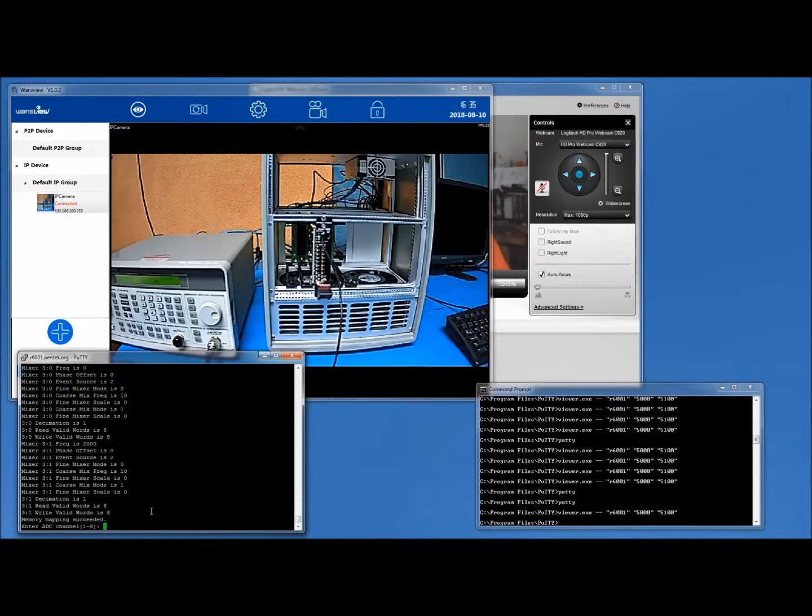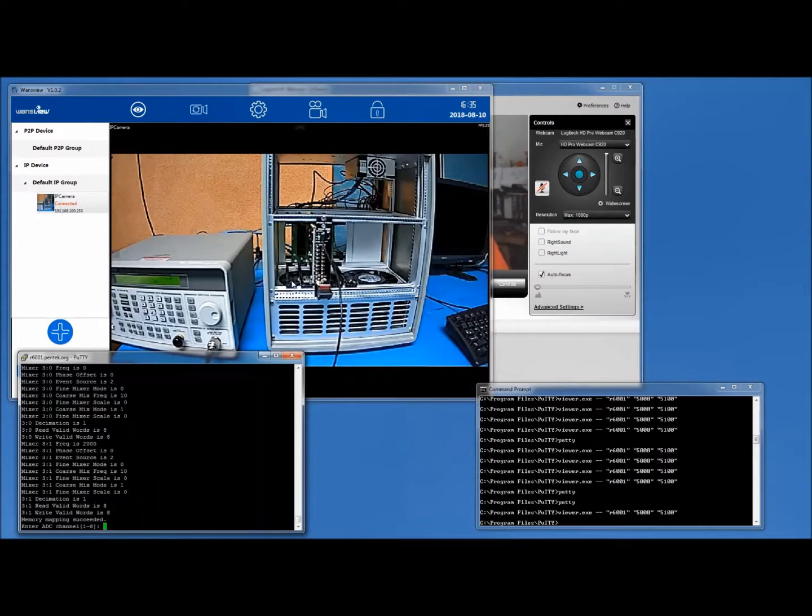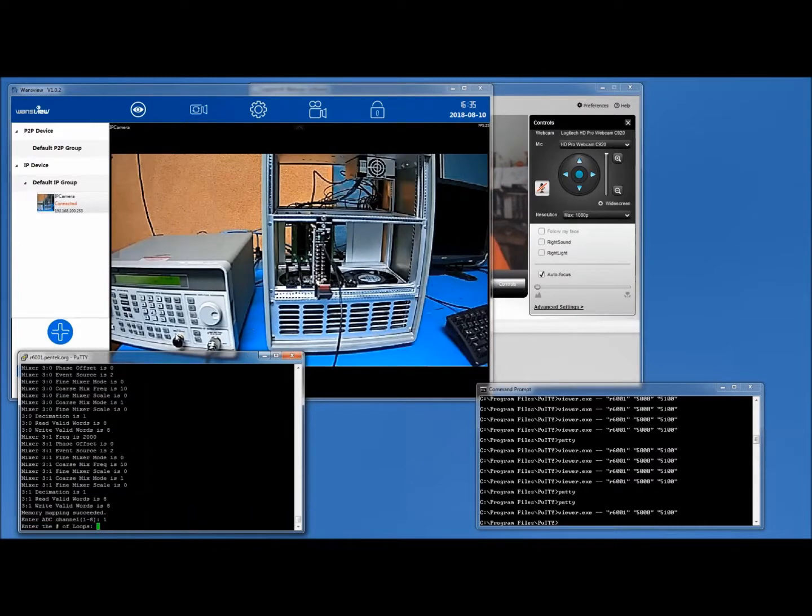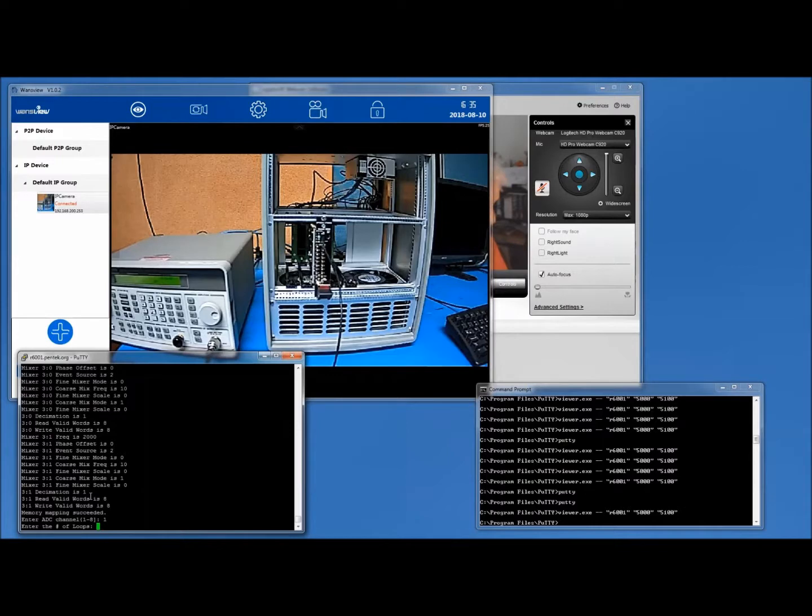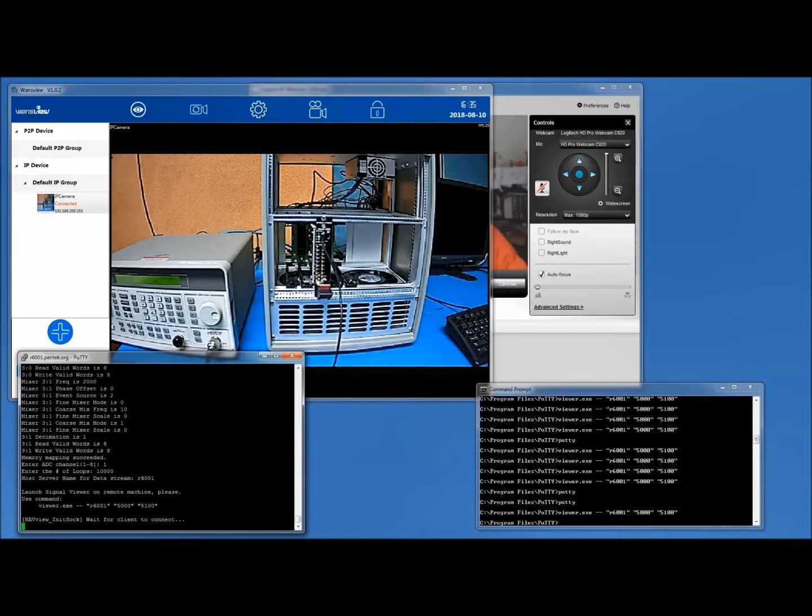I only have one cable connected, so I'm going to connect to channel one, and I'm going to tell it how many loops of data I want to look at. I'm going to look at, let's say, 10,000 loops. And now it tells me I need to start my client.